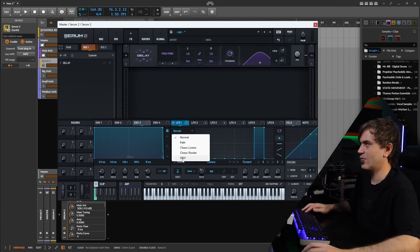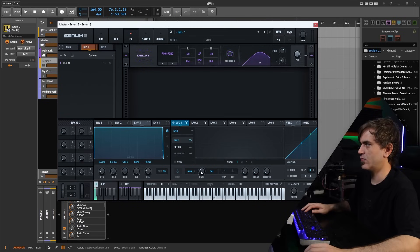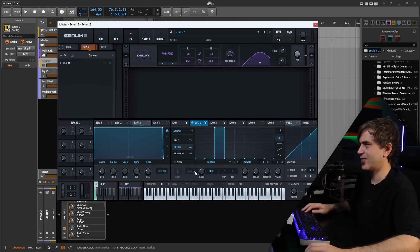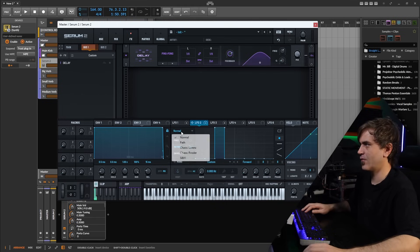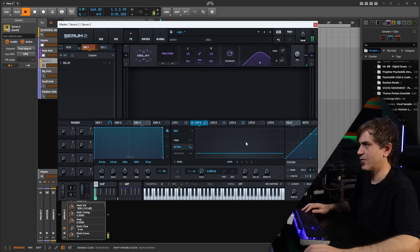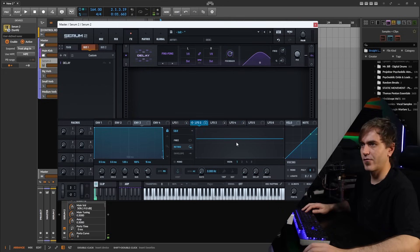We can also set this up to sample and hold. If we do that, we want to set it to retrigger at zero hertz, because then each time a new note is received it's going to create a random value.